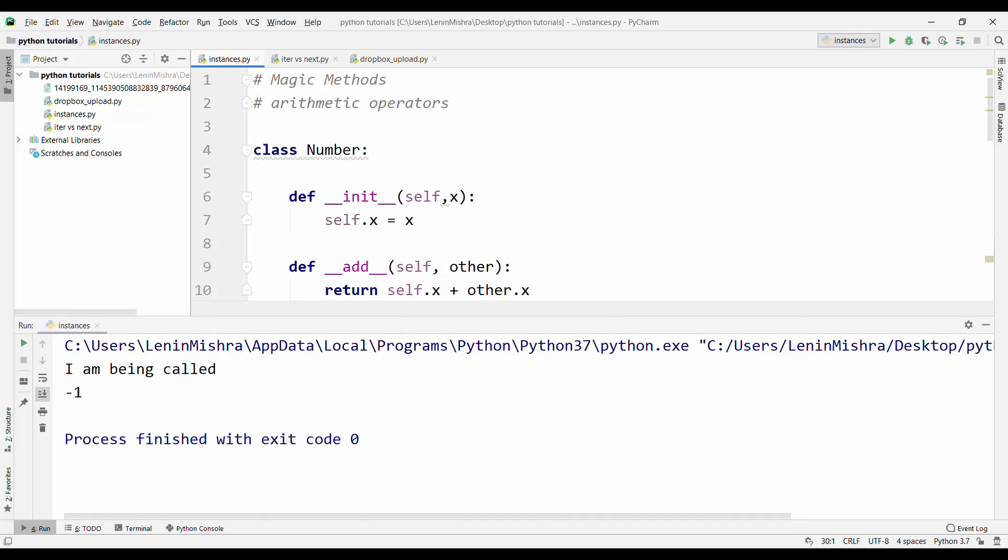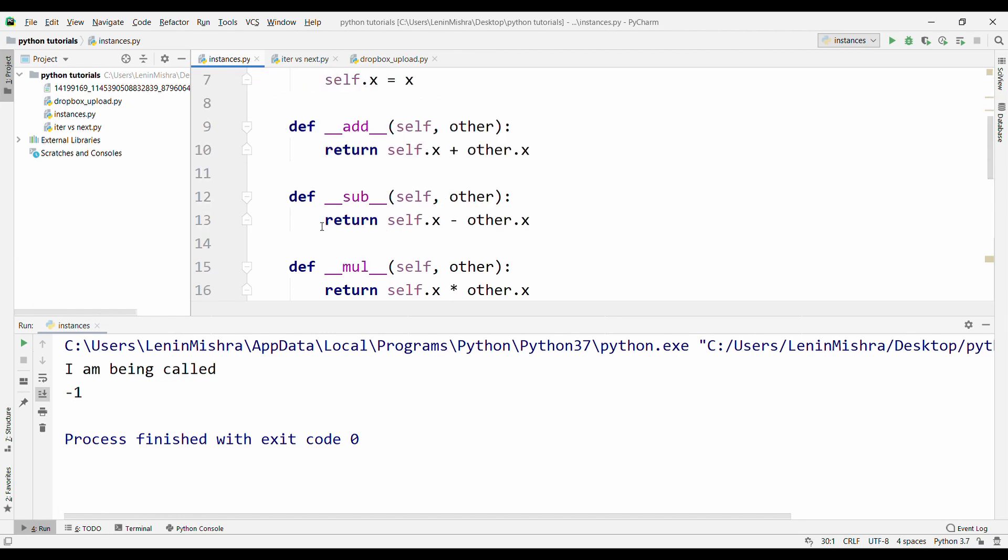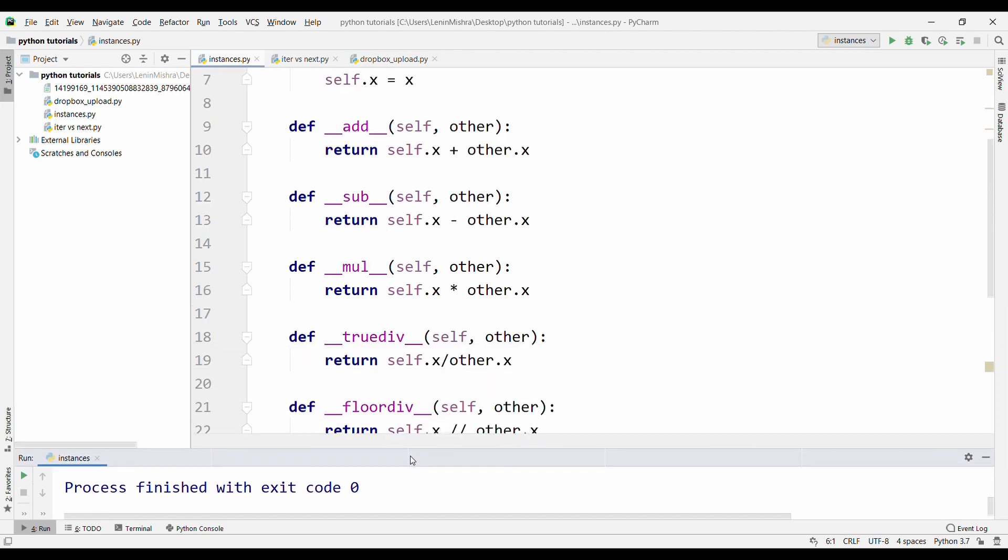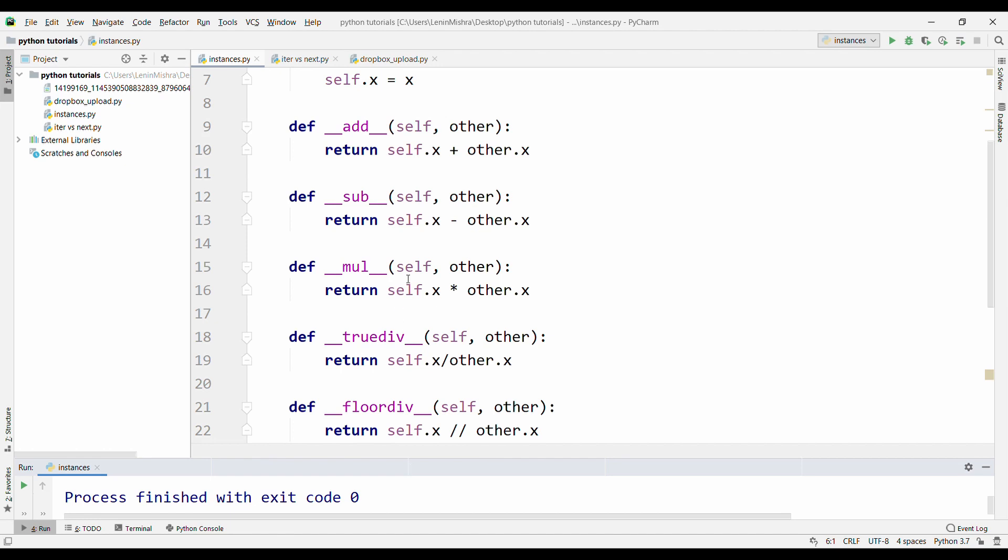Hello everyone. Welcome to PyLyn. In today's video, we are going to learn about performing arithmetic operations in object-oriented programming in Python. I have already mentioned here different magic methods that will help us do arithmetic operations.